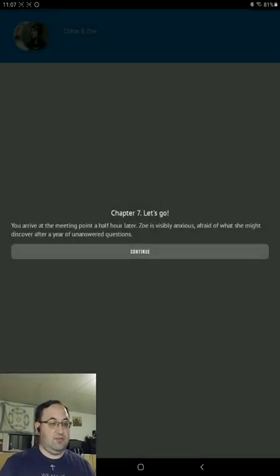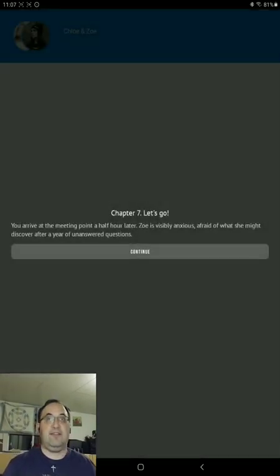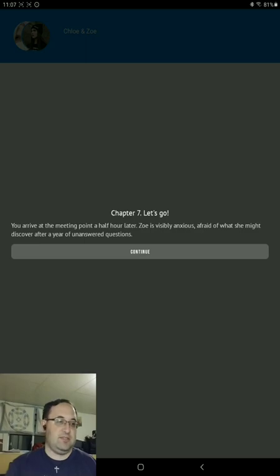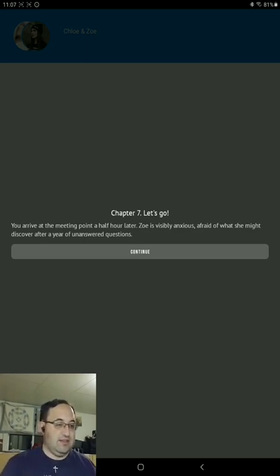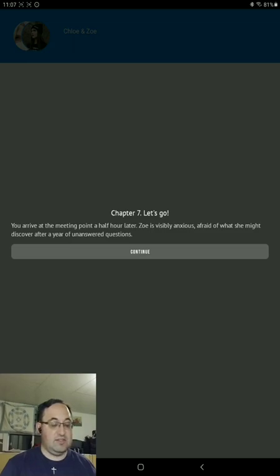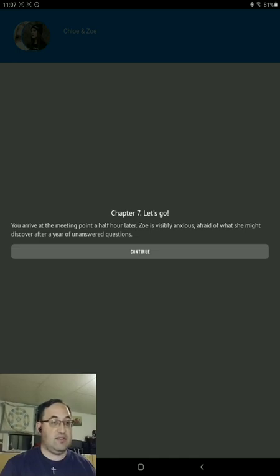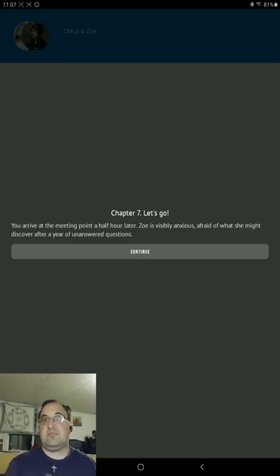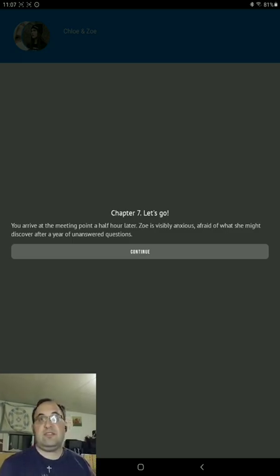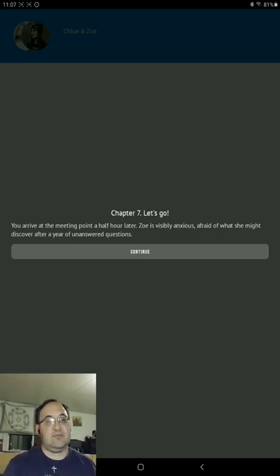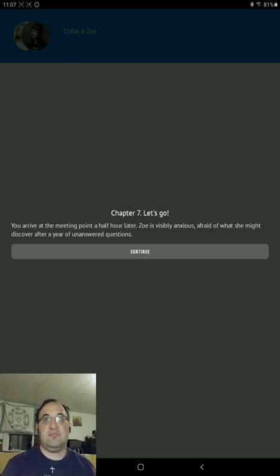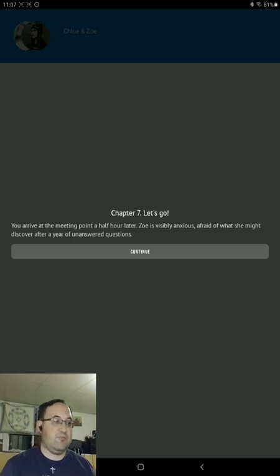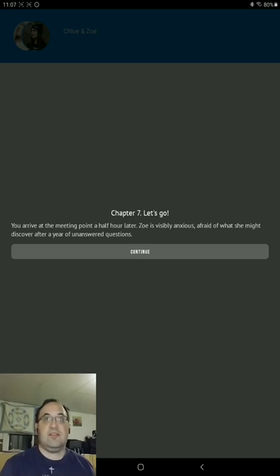Let's go! Well, I'm going to leave that for the next episode and see where we go from there. So you have a meeting place half an hour later. Zoe is visibly anxious, afraid of what she might discover after a year of unanswered questions. But as I said, that will continue on for the next episode. If you want to see the next one, please subscribe to my channel, and click on the notification bell, so you receive all my future notifications. It's Android Gamer, later days, and happy gaming!